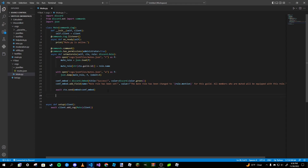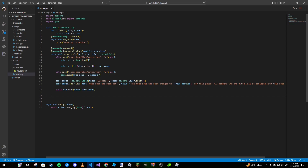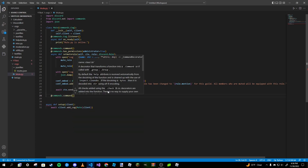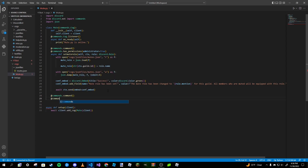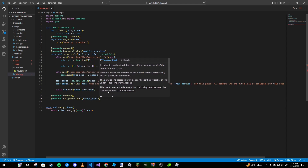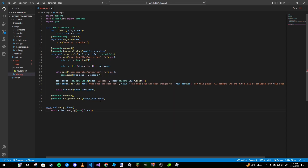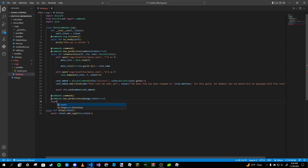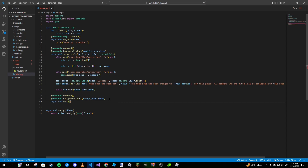Now let's get to the mute and unmute commands. We add 'commands.command' and then 'commands.has_permissions(manage_roles=True)', because we're editing that user's role so we want to make sure the person muting them has that permission. Then 'async def mute' with 'ctx' and 'member' as parameters.